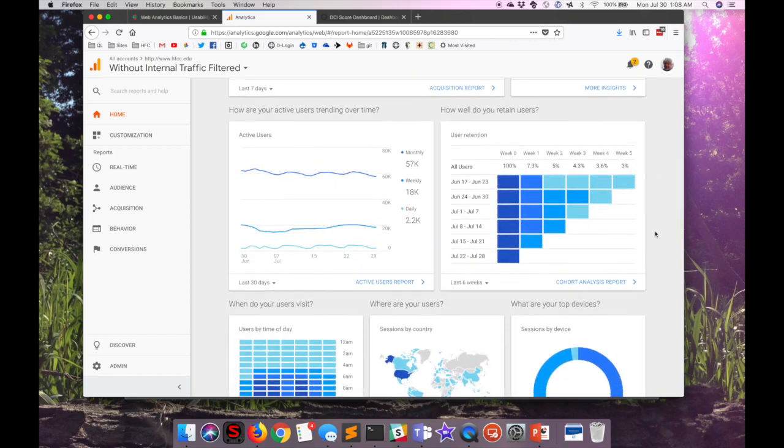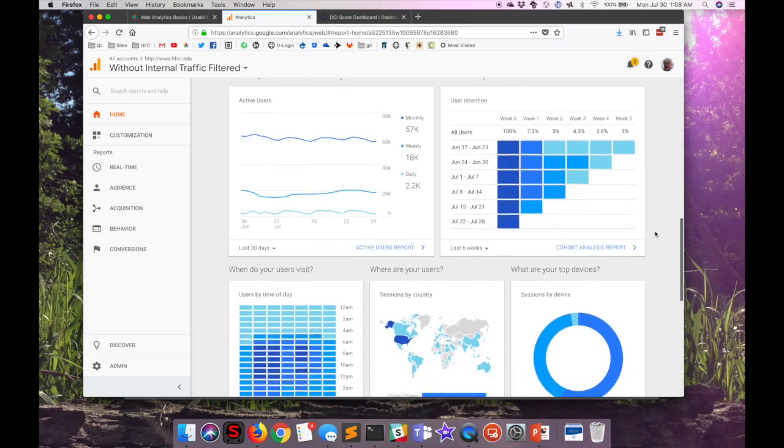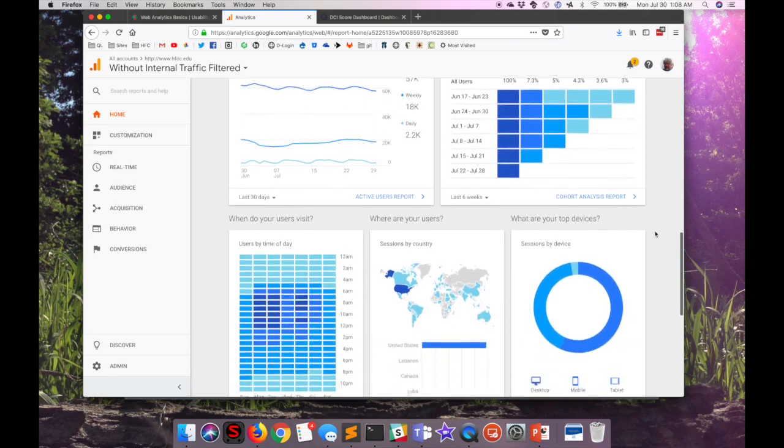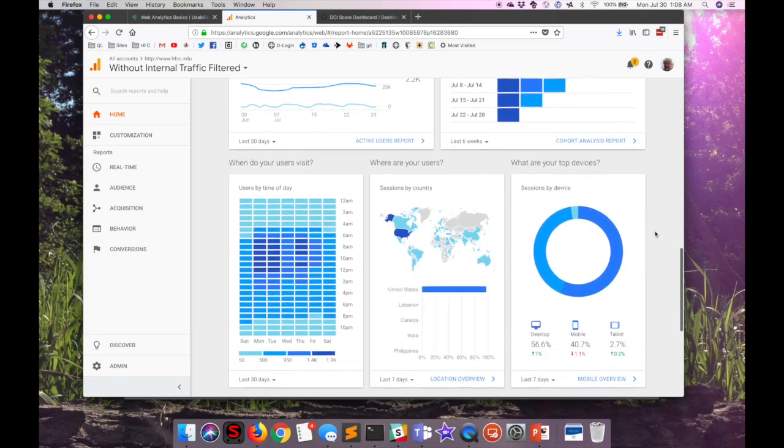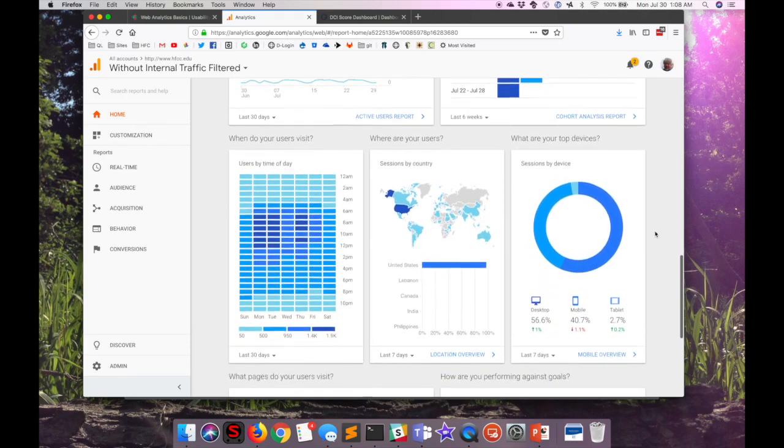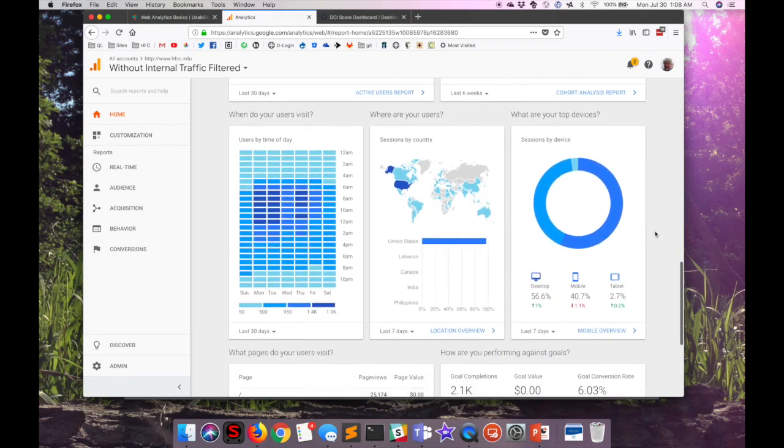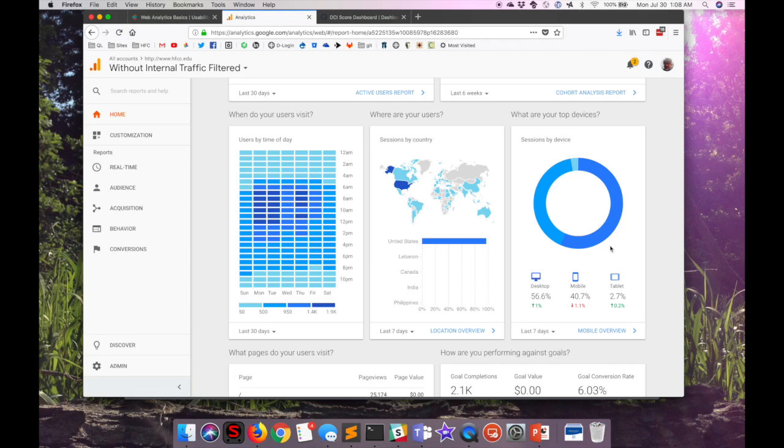Google Analytics will give us information about active users, user retention, tells us when users visit and where they visit from, and I find this an ever fascinating balance between desktop and mobile users. If you count tablets as being mobile users, then almost half of our traffic is from mobile, and it's been that way for quite some time.